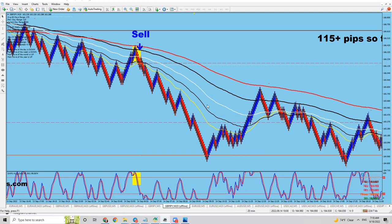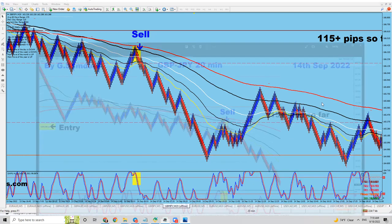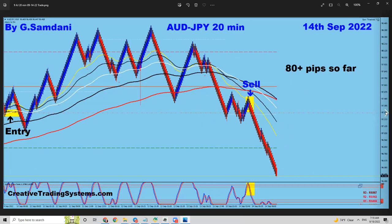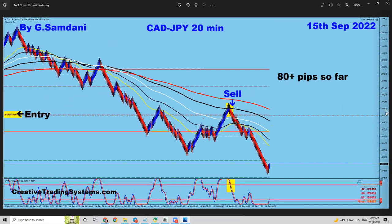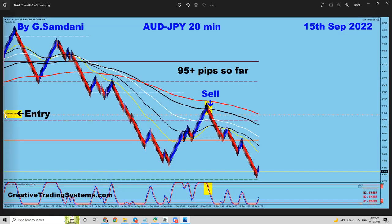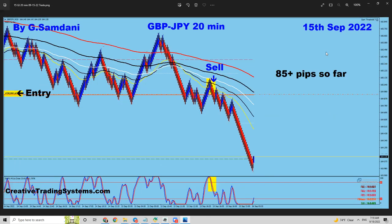Now the third trade — only 85 pips. Why? The third one was the next day, pound yen on the 15th. This was the entry and I closed it here. Why only 85 pips? Why didn't I hold for more? Let's go take a look.